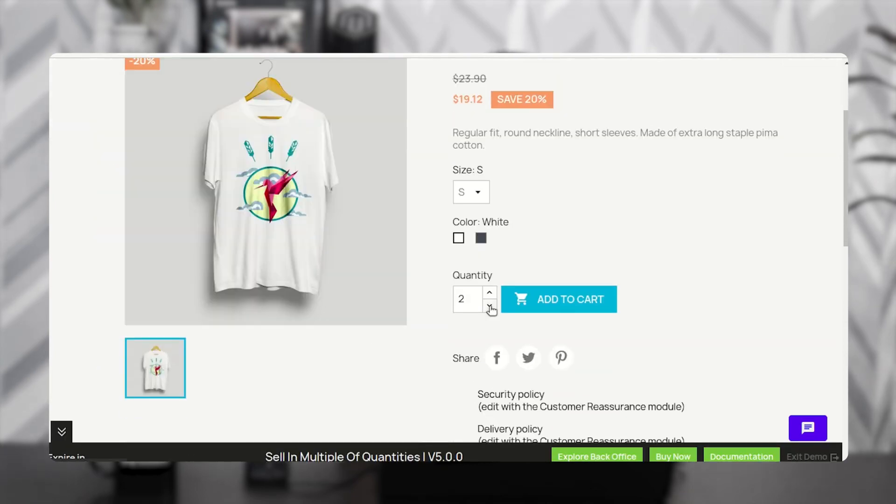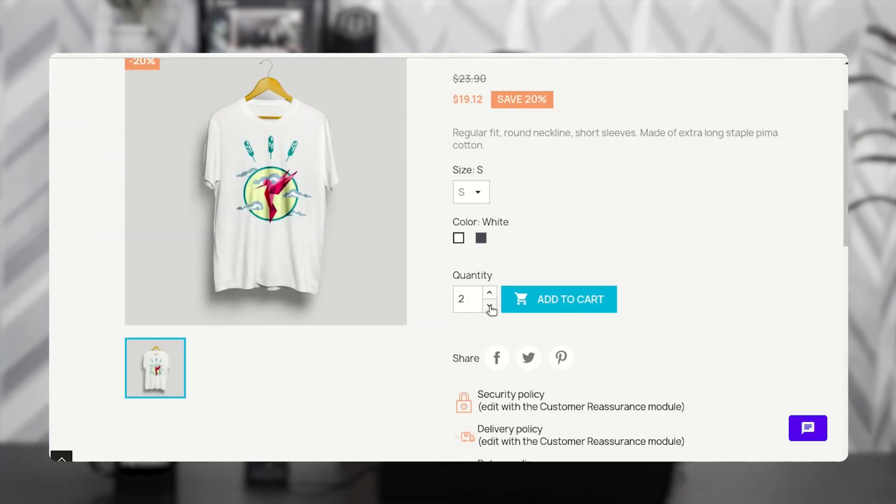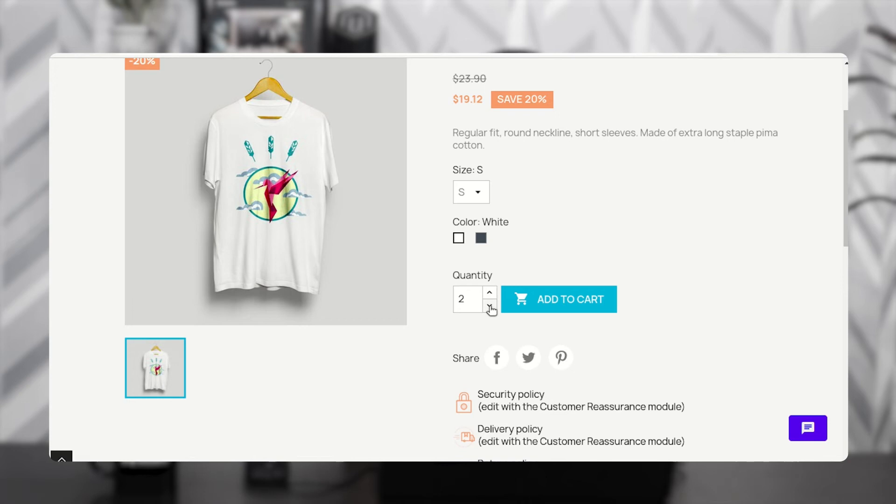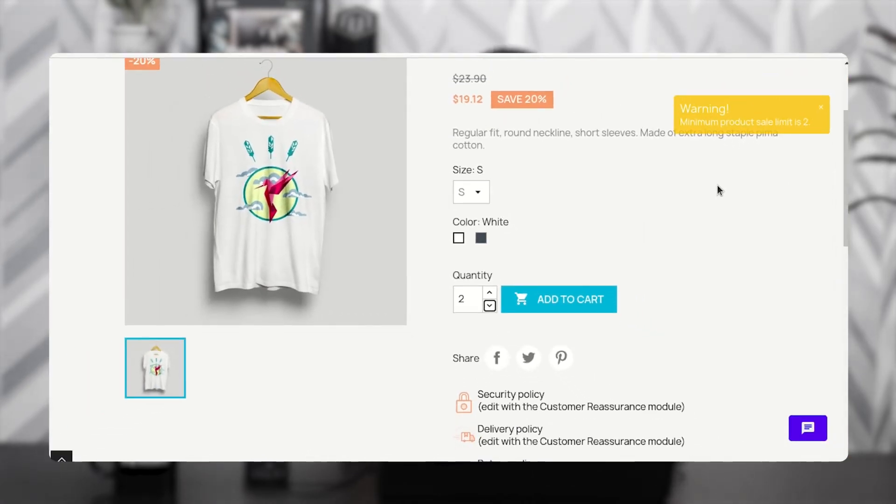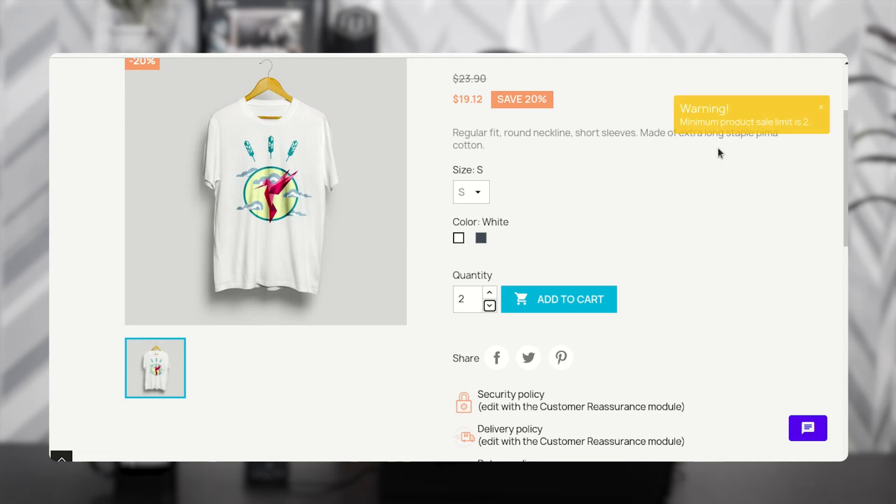Now let's understand the workflow of the module. Here we can see that the option to select a quantity less than 2 is not possible for the customer. If a customer selects quantity less than 2, then a warning popup will display on the product page.